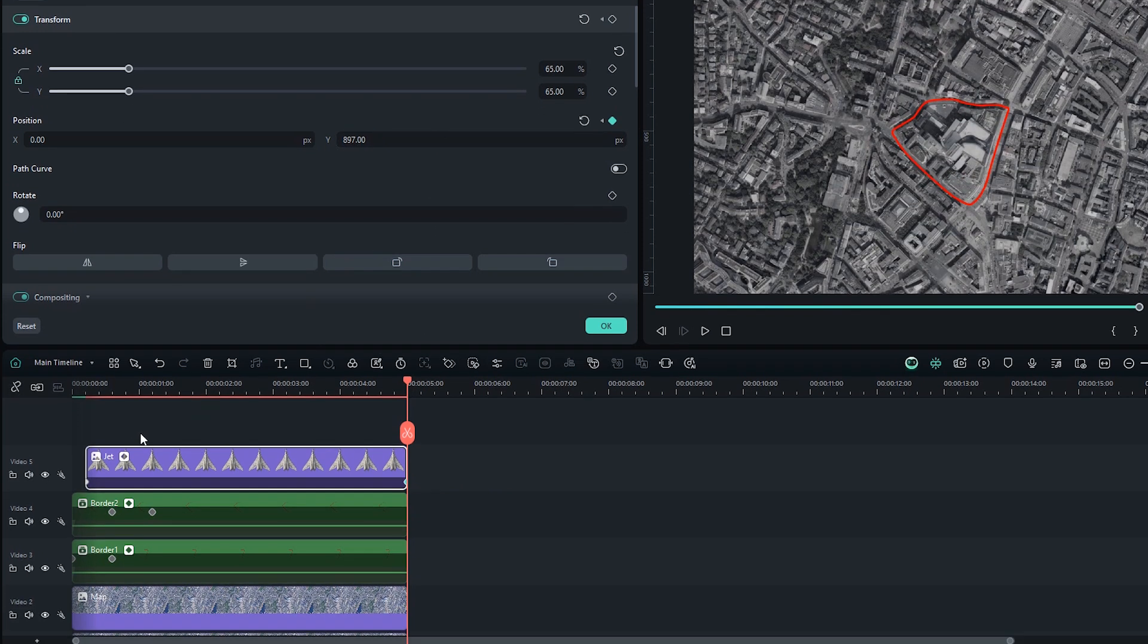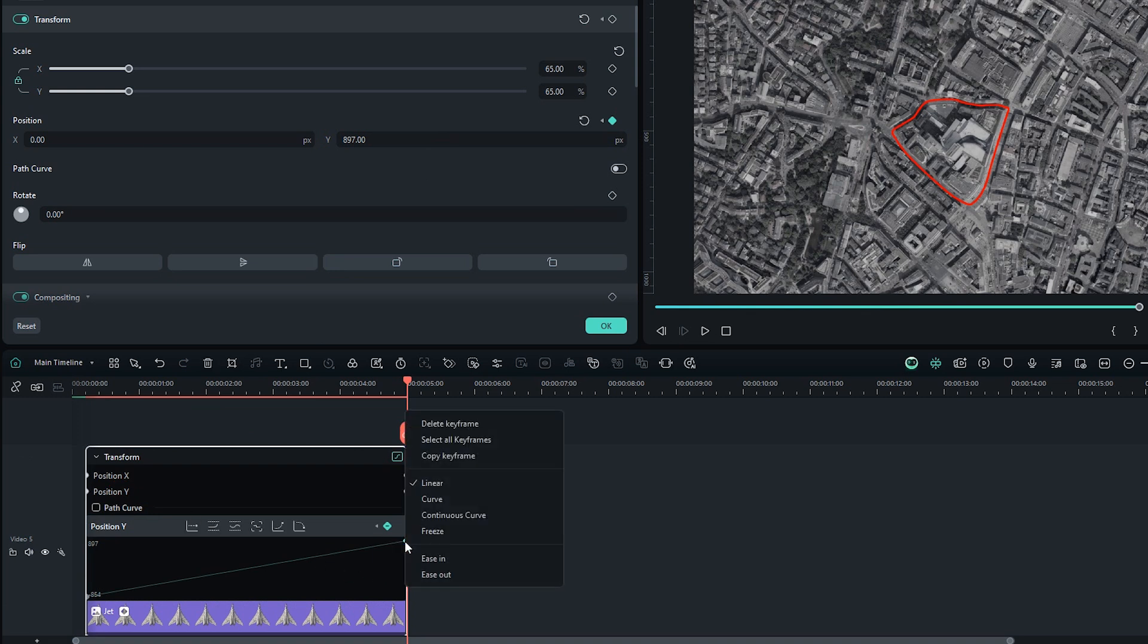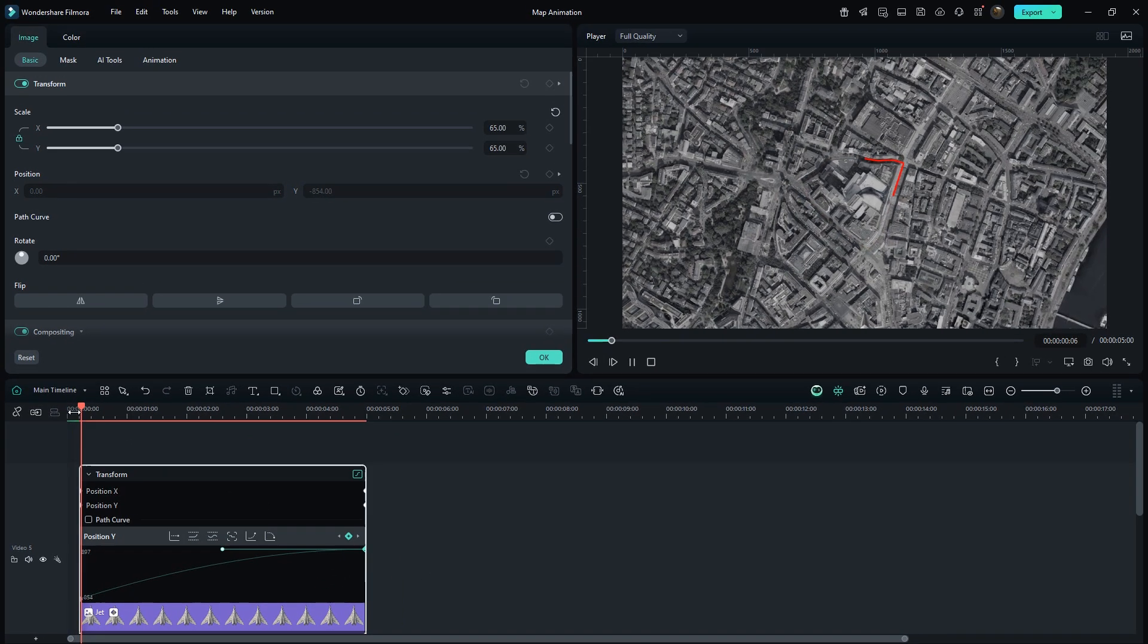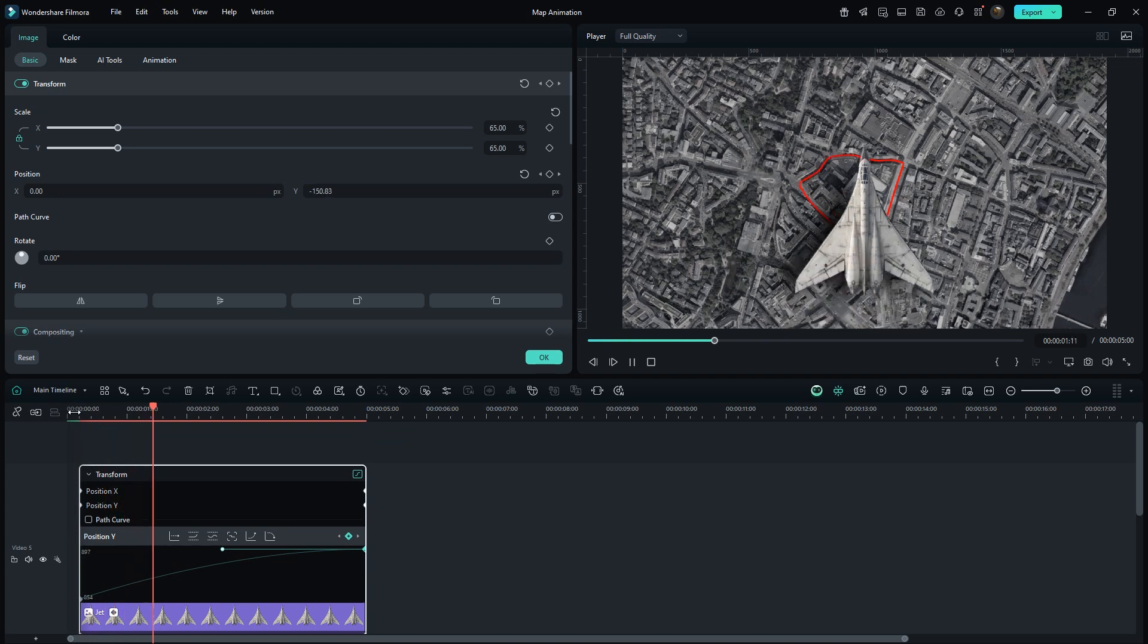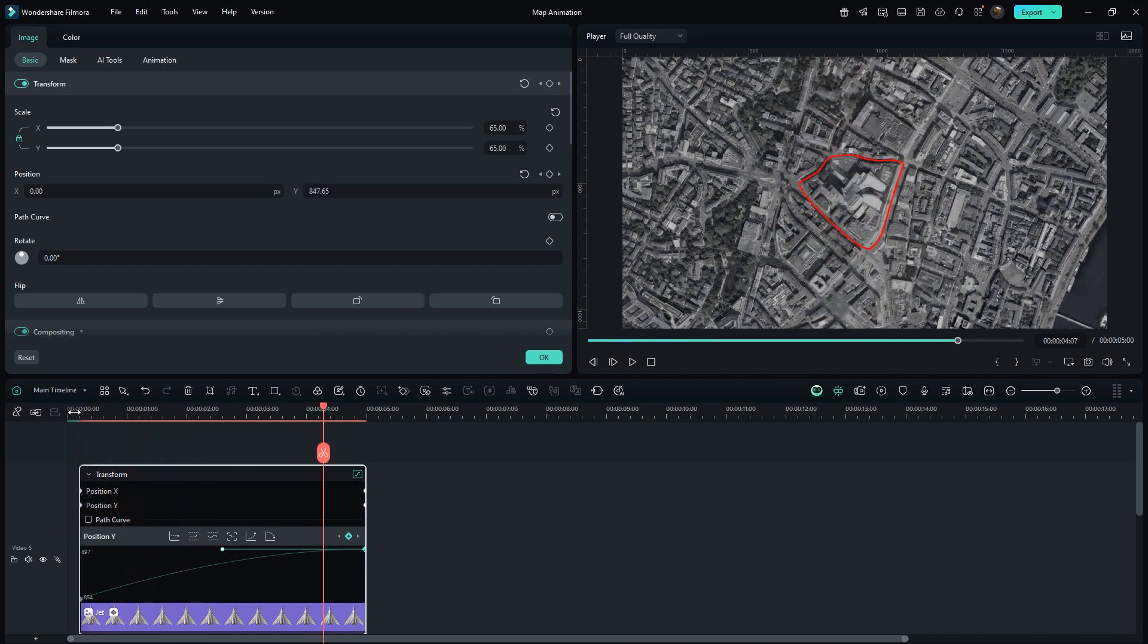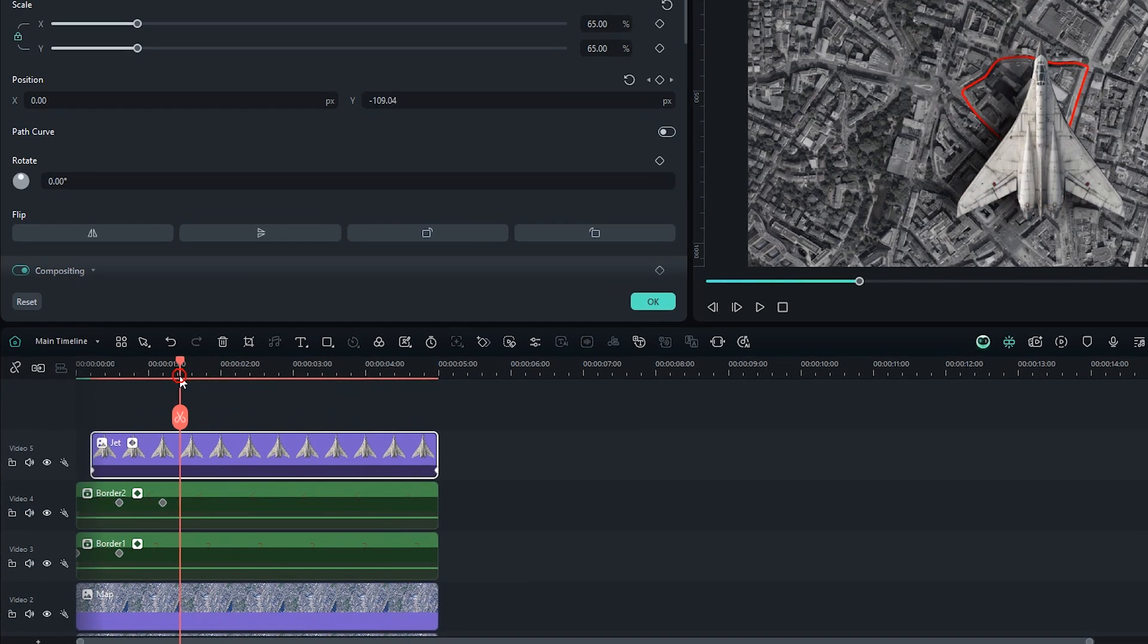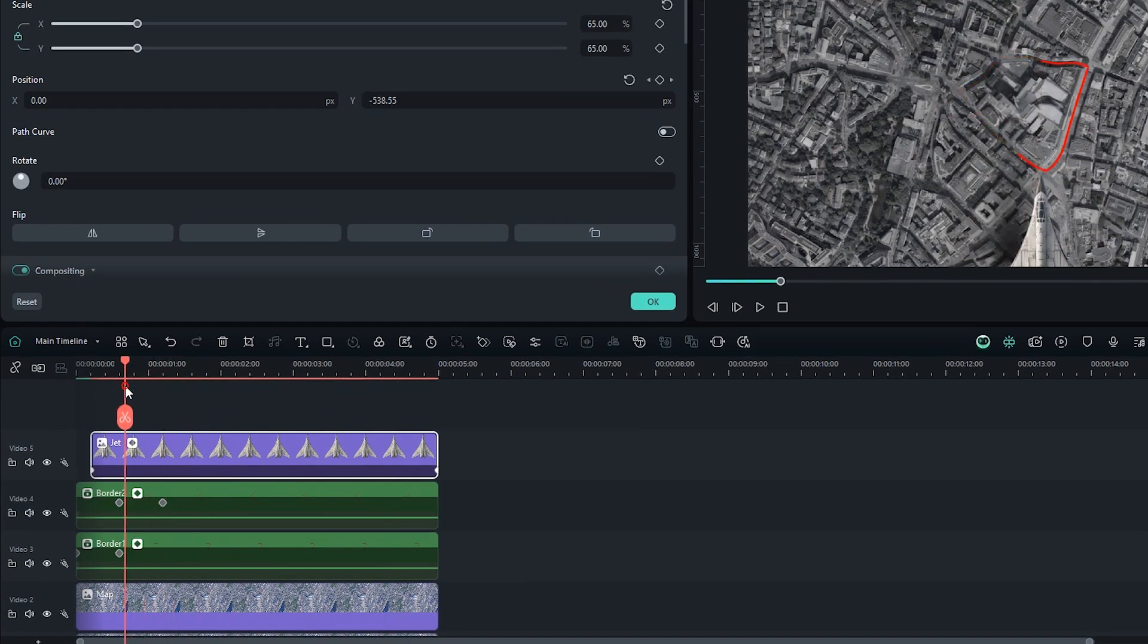Move to the end and gradually increase the Y value until the jet goes completely upward. Click on this icon. Select Position Y. And make last Keyframe to ease in. That's okay. You can play with the keyframes for different animation.